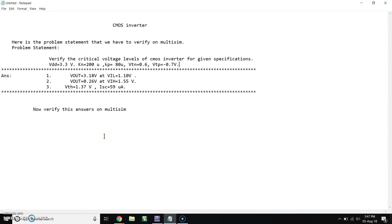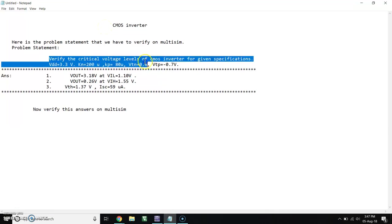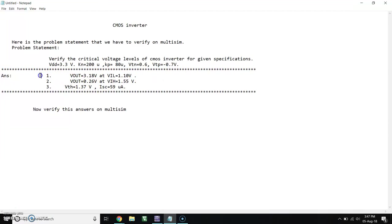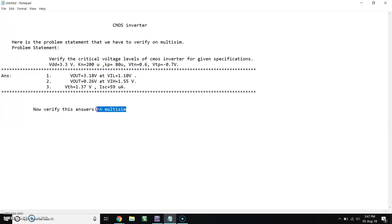As we solved the problem on CMOS inverter in the last video, now we have to verify this answer with Multisim. Here is the problem statement, same as in that video. We got these calculated values and now we have to verify this value with Multisim simulator. So let's start.